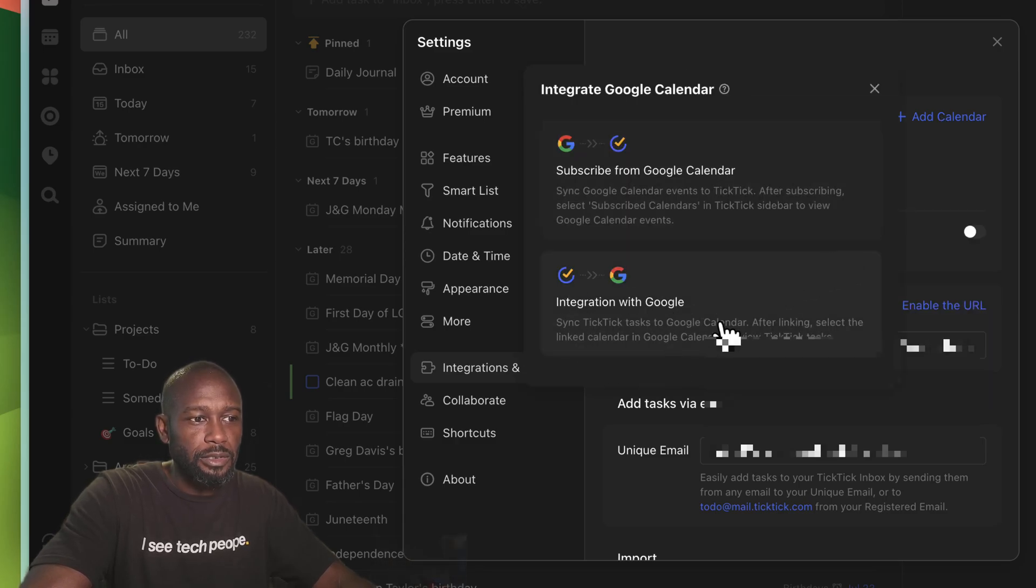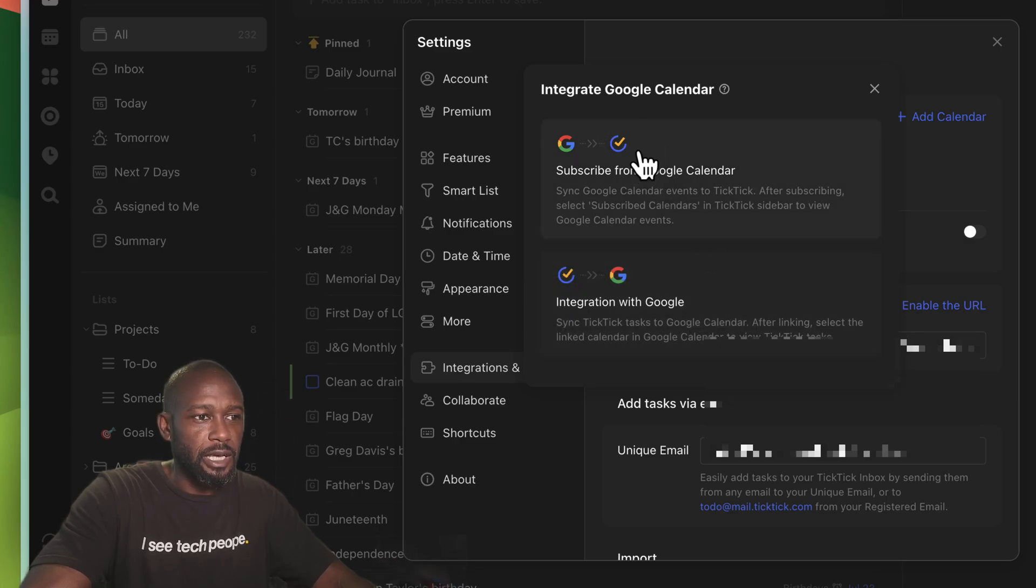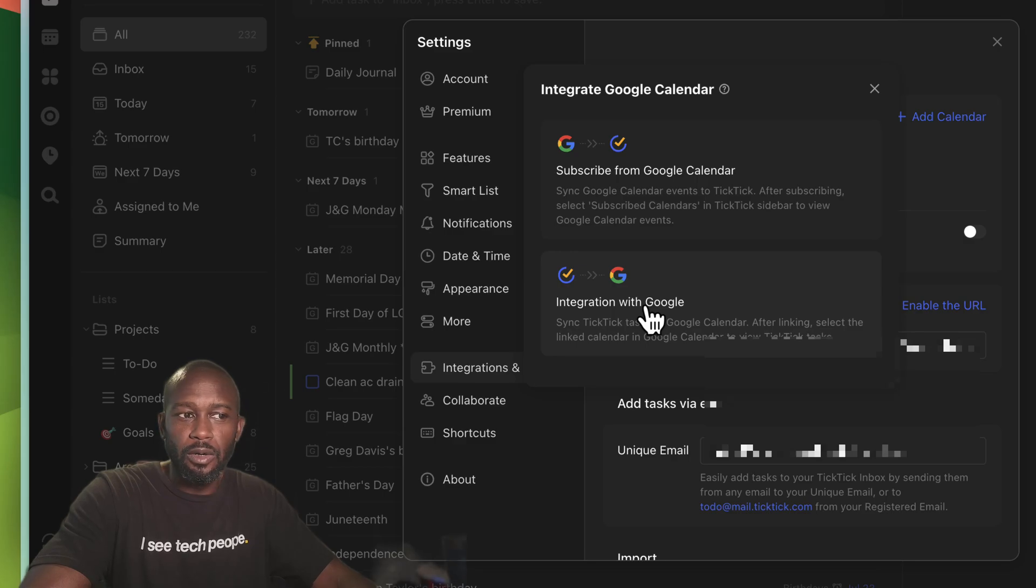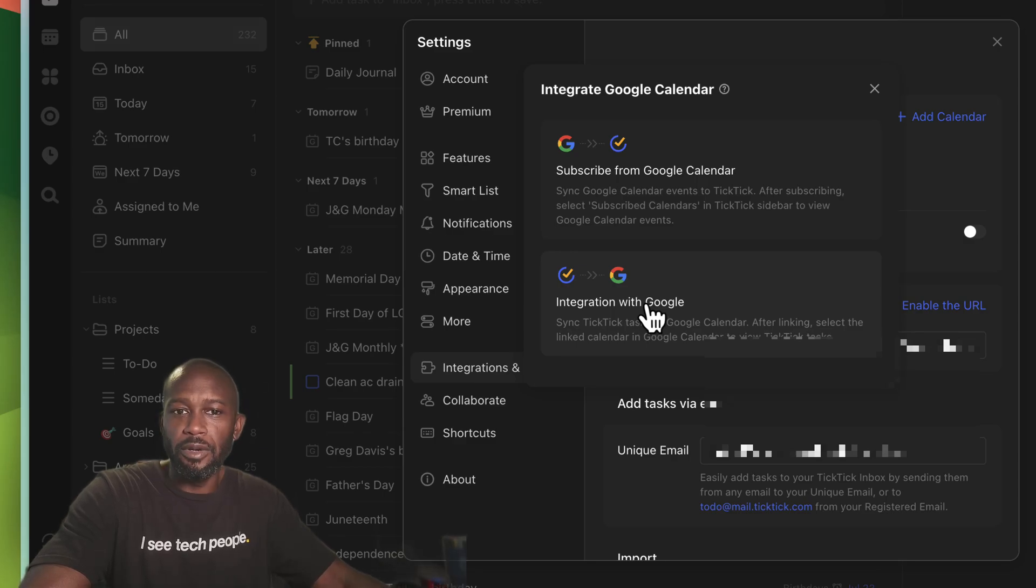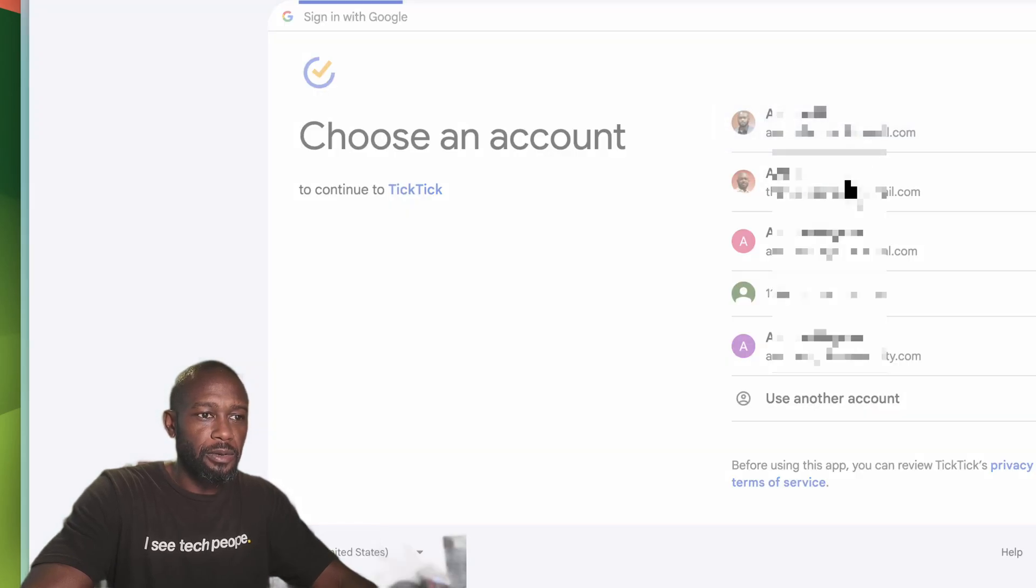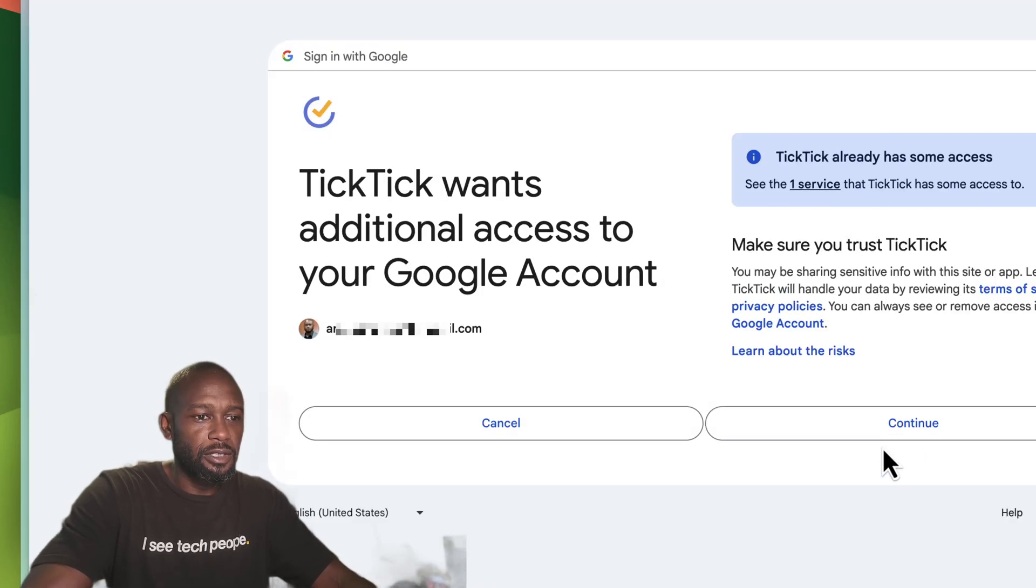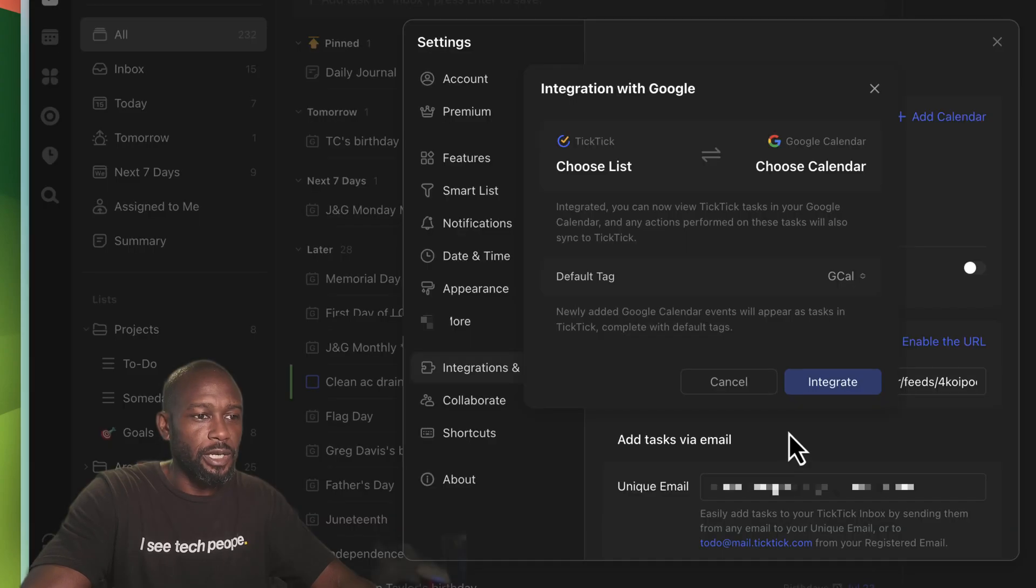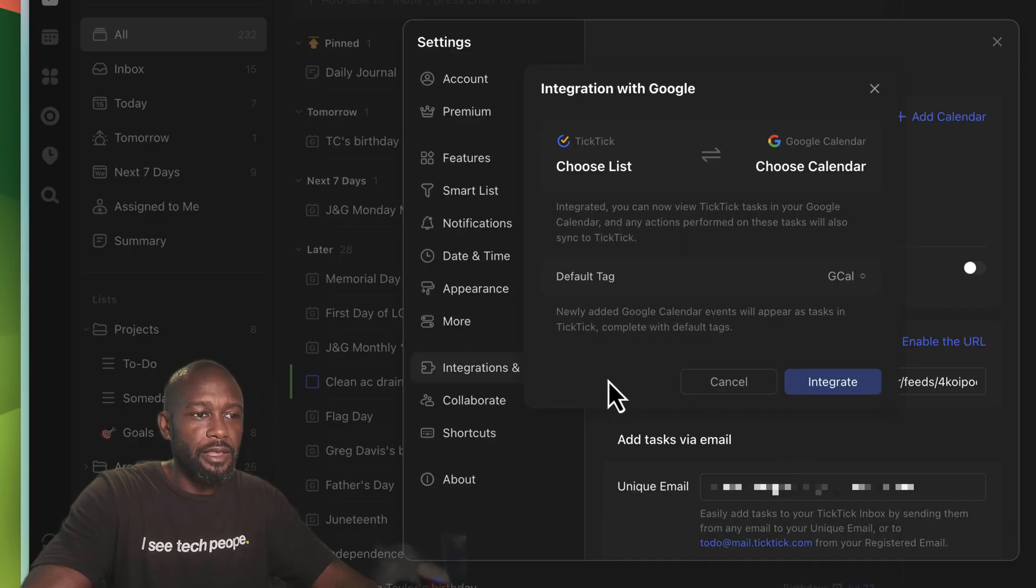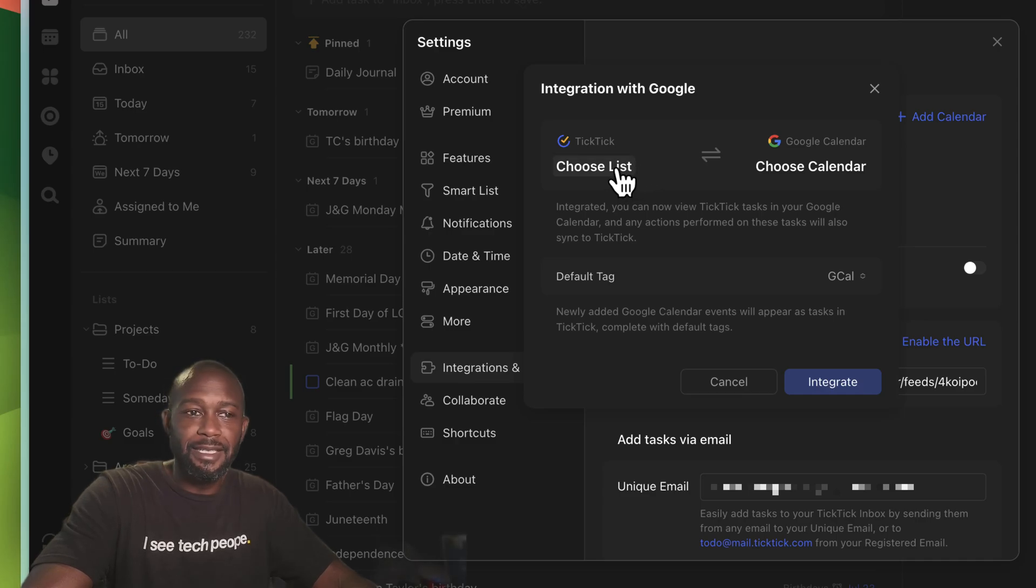And now we'll see this new addition here to this particular setup wizard where you can integrate with Google instead of just subscribing your calendar. So if we hit the integration, it will go and prompt you through to authenticate to your Google calendar of choice.